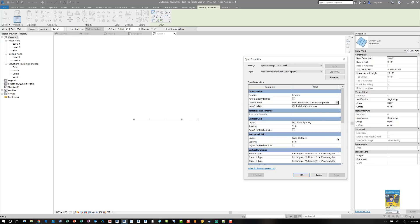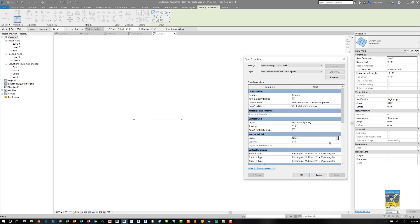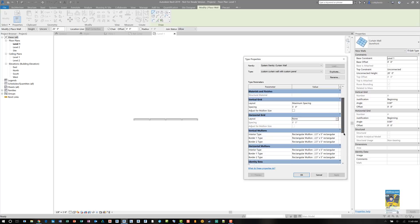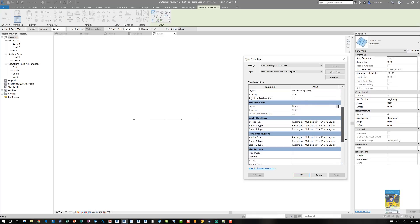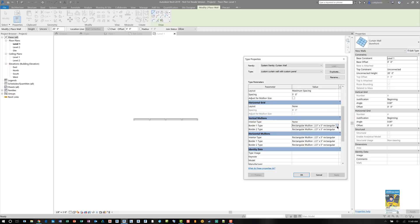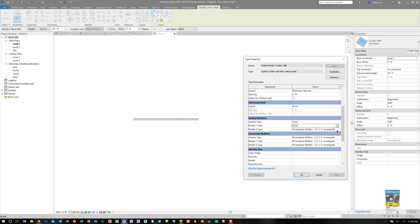And then I'm going to duplicate the storefront and call it my custom one, Custom Curtain Wall with Custom Panel. And then in here under Curtain Panel, I can switch this to the one that I loaded earlier. If you don't load it, you're not going to see it in this dropdown list, so make sure you load it. We don't have any horizontals, so I'm going to get rid of the horizontals. We don't need to have any mullions, so I'm going to make sure the vertical and horizontal mullions are set to none.